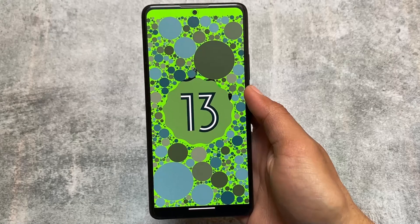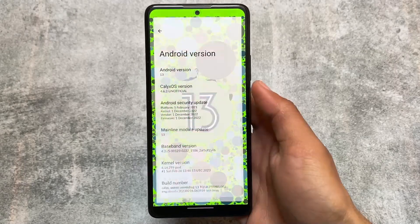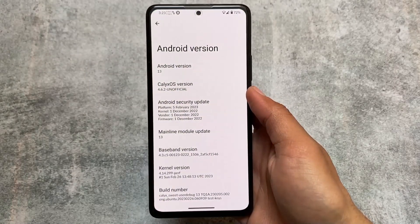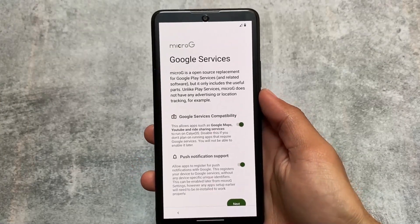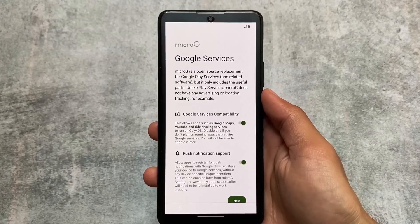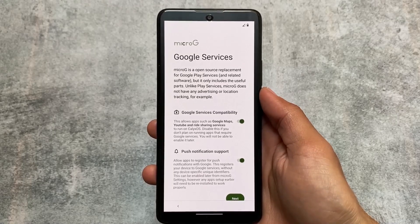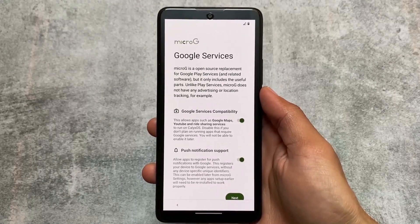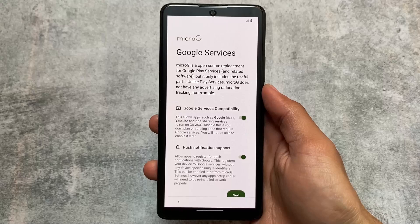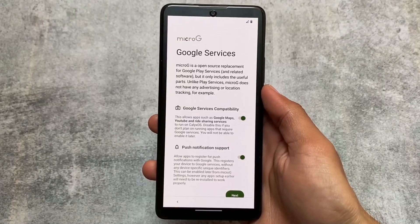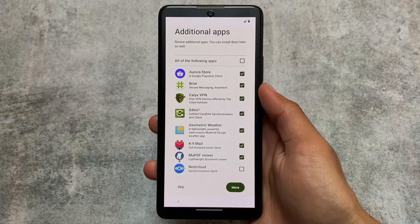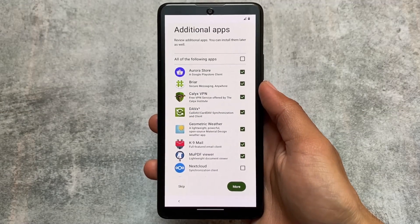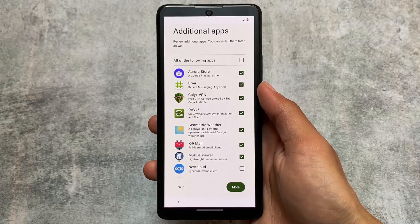This OS actually has a lot of open-source apps pre-installed and those are super good. First of all, at the time of setup, whenever you set up your device for the first time, you will see a prompt called MicroG. If you need MicroG — that is, Google Services compatibility — you can turn it on, or you can simply turn it off. It's totally optional.